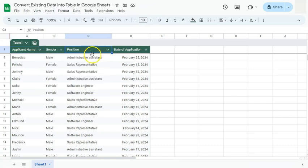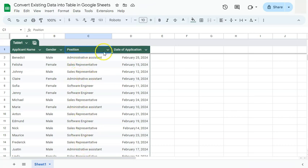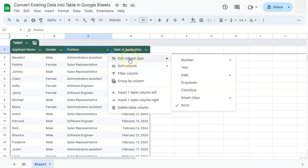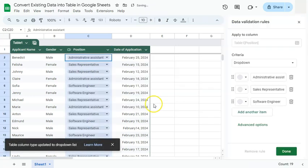Let's say I want to edit this part right here and create a drop-down menu for each of these. I can easily do that by just clicking on this arrow down right here, go to edit column type, and select drop-down.